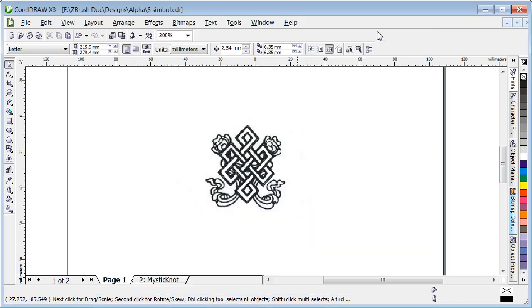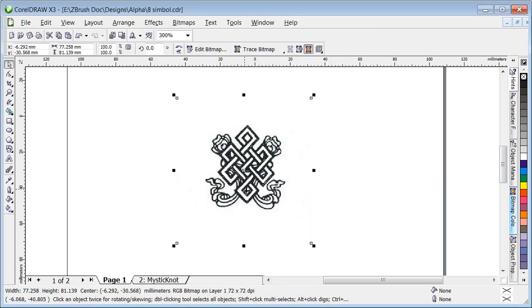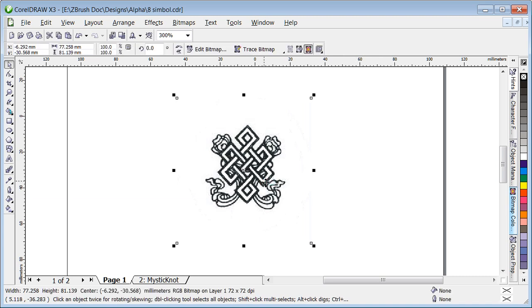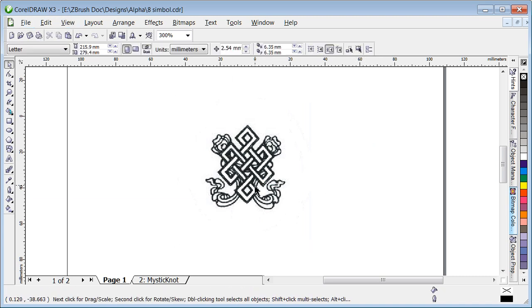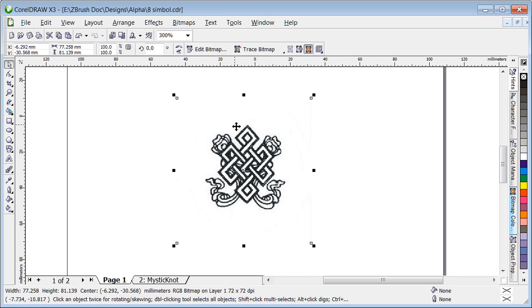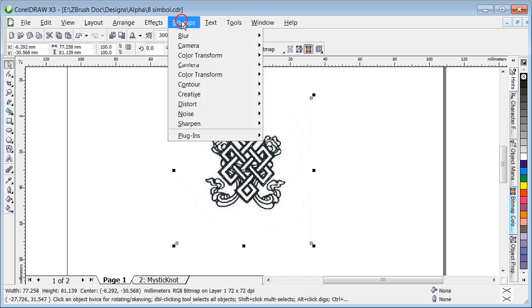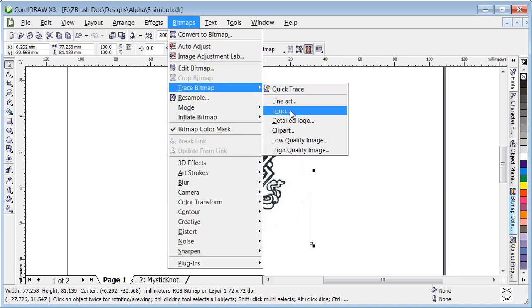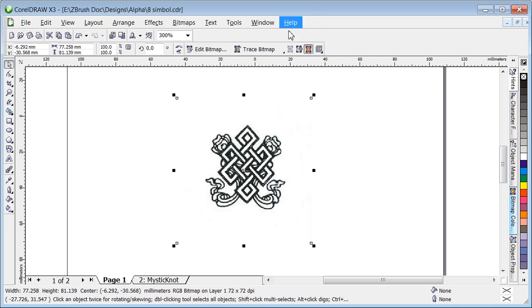So actually I have a bitmap file I got from the internet, did a little bit of cleanup in Photoshop, and imported it using CorelDraw X3. I go to trace bitmap using clip art, which I actually have here already.